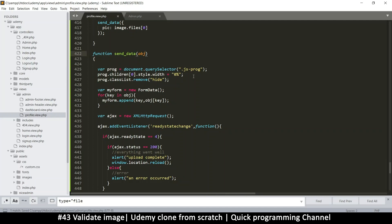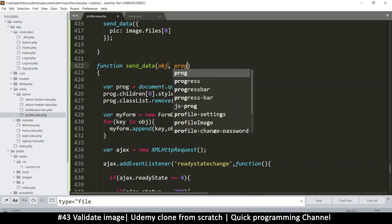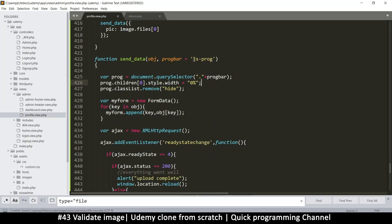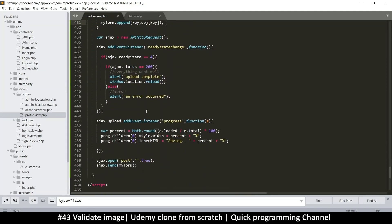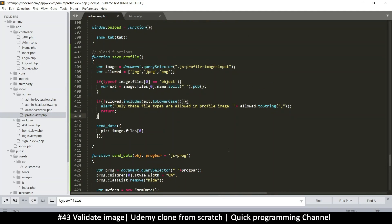The only thing that's not universal is the progress bar, because we're being very specific about which one to grab. We could add a second optional parameter — `progBar` — and set the current one as the default. This way, if we want to use a different progress bar, we can simply pass a different class name. This makes it a more universal function rather than being too specific. Now let's collect everything and put it in — we've collected the image, but let's collect everything else too.